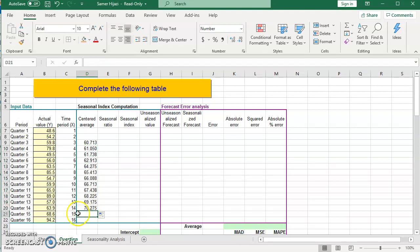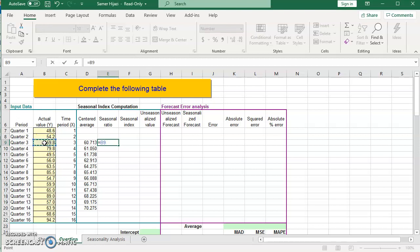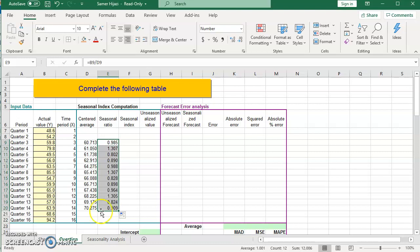We stop at quarter 14 because if we go further, we don't have the next values needed for the formula. This completes step 1 — finding the centered averages. The second step is finding the seasonal ratio, which is the actual value divided by the smoothed value. We start at quarter 3 because we don't have the smoothed value for the first two quarters. I'll drag it down to fill all the seasonal ratios.